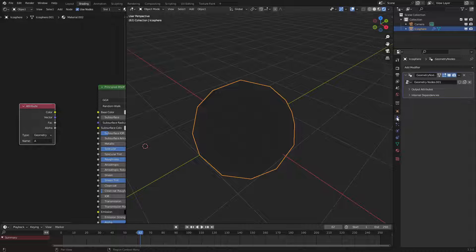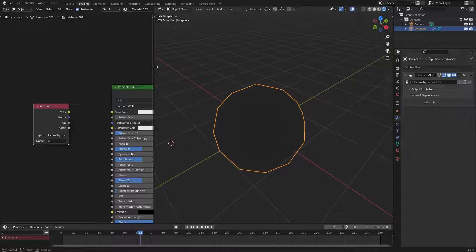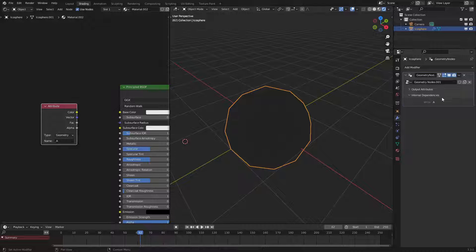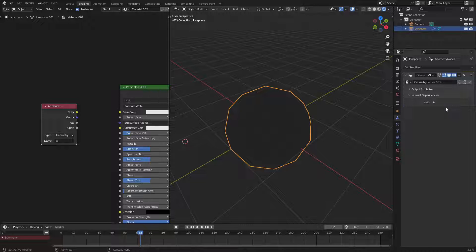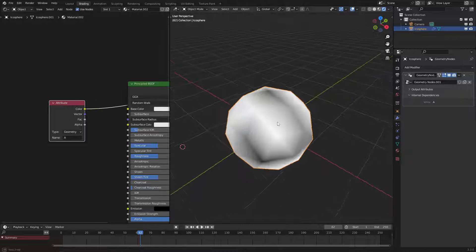Another little tip you could see which attributes you could use in the shader editor by looking at the internal dependencies as you can see here. Right here A is present. So let's go and view that.